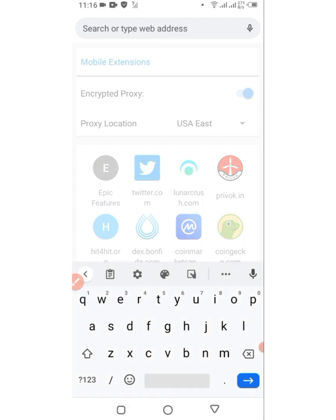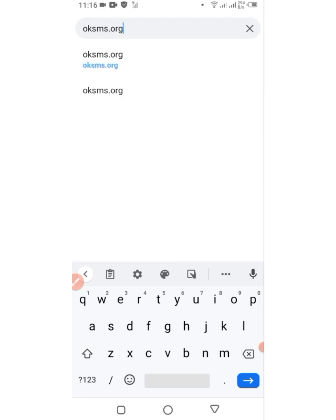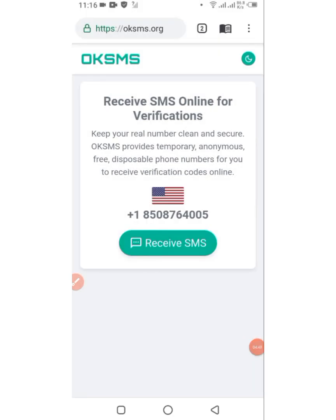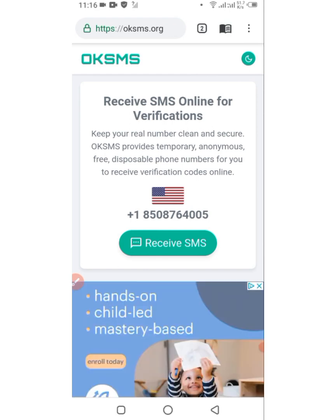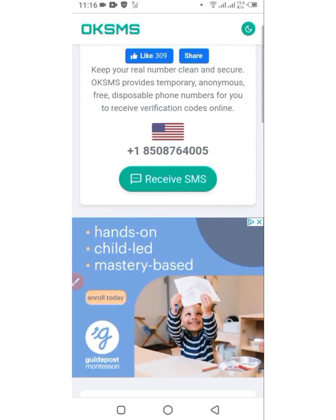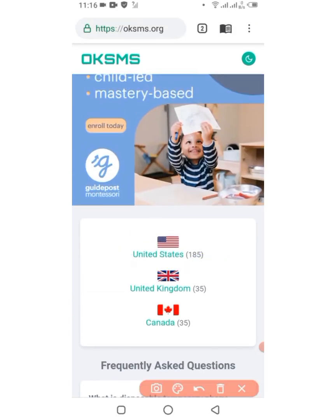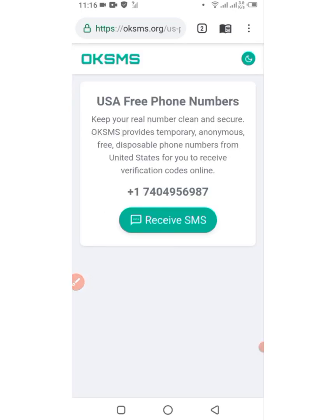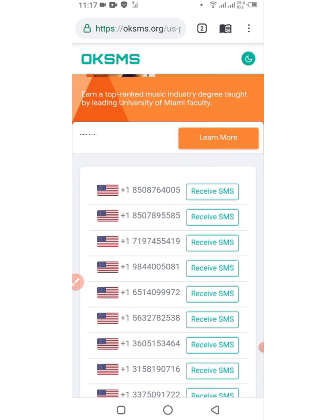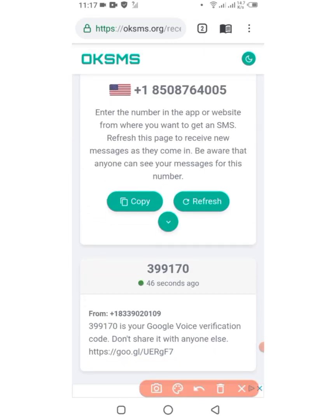Open a new tab and type in sms.org. That's the website — load it up. You can see it says 'Receive SMS online for verification — keep your real number clean and secure.' You can get a phone number here and put it there to get the code and register your Google Voice account easily. Select USA — click on United States. You can see numerous phone numbers; click the first one at the top, then click 'Receive SMS' and copy the phone number.